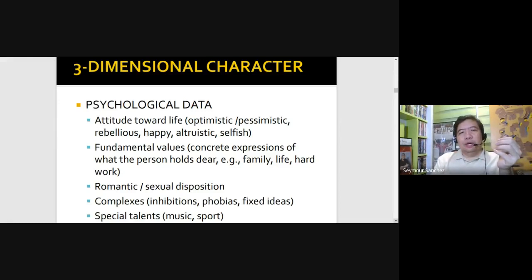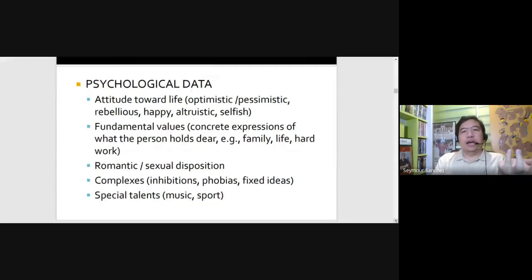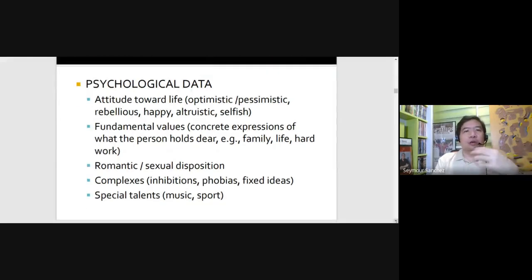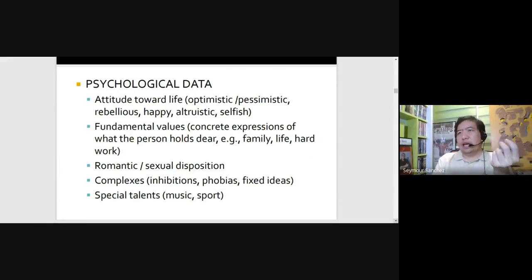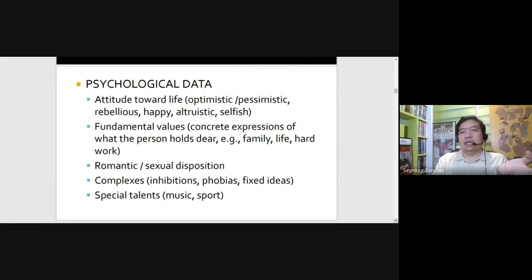We might also show how hard a person works to achieve a particular goal. And then you have romantic and sexual disposition — like Christian Grey in Fifty Shades of Grey — and even complexes, like the Oedipus Complex, or inhibitions, phobias, and fears. Like for example, in Pretty Woman, Richard Gere's character is afraid of heights.